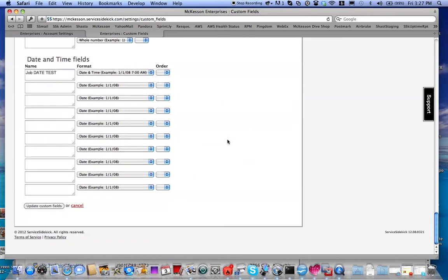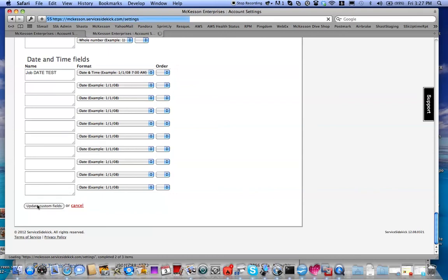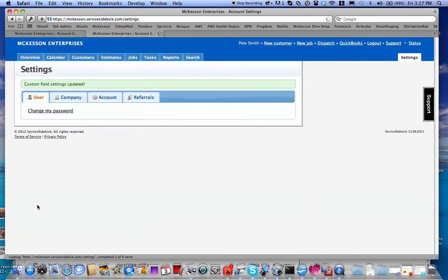Come down here and say Update Custom Fields. It's going to update at the speed of light.